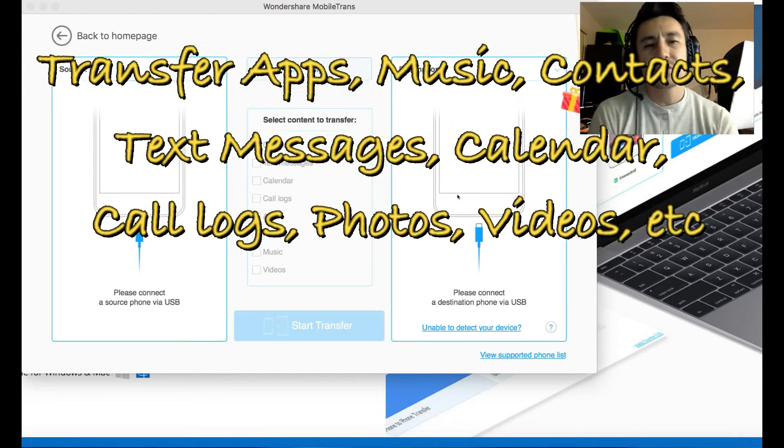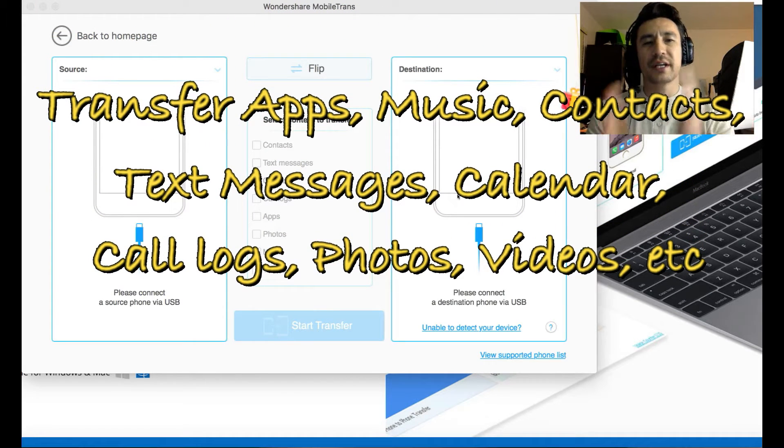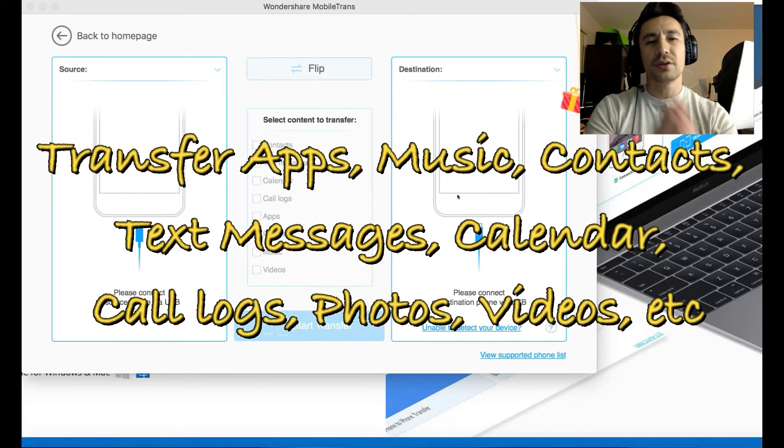Hey, what's going on guys? Today I'm going to show you how you can transfer data from one phone to the other.